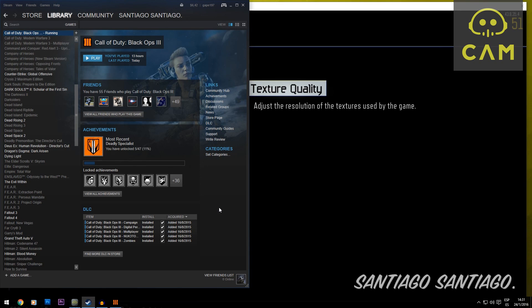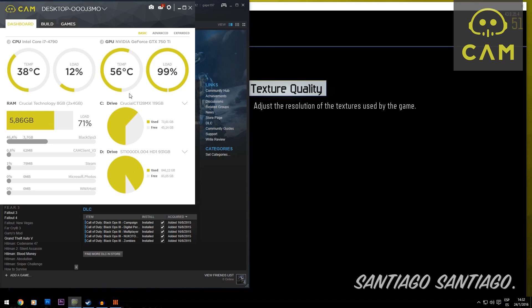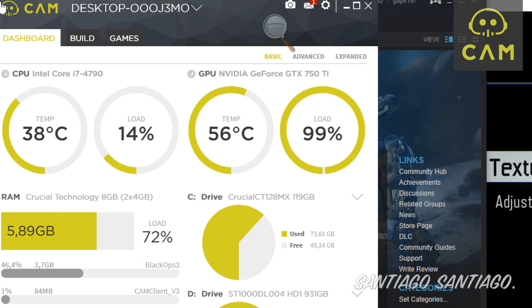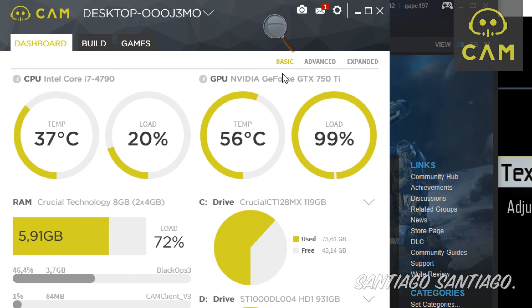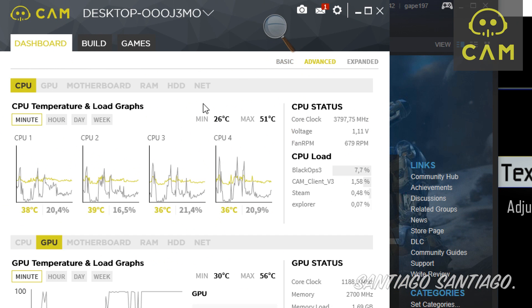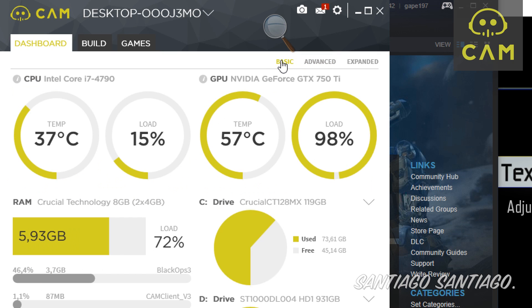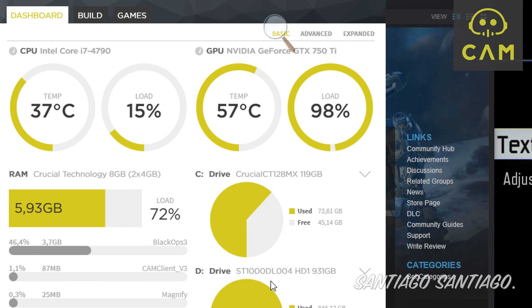Hello guys, today we'll be showing you how to fix Black Ops 3 options menu. First of all, I'm using a 2 gigabyte GeForce GTX 750 Ti as you can see here, a Core i7-4790 with all these cores enabled, and 8 gigs of RAM.